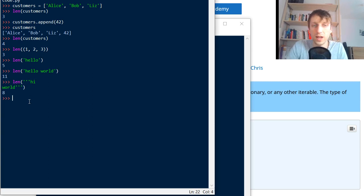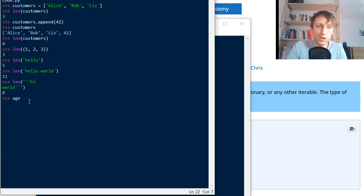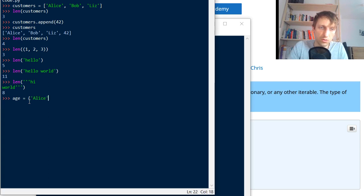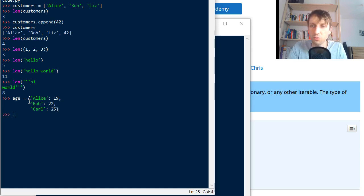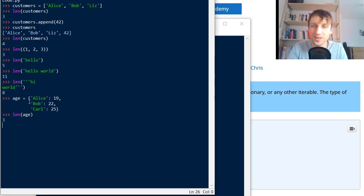The length function also works on dictionaries. Say you have a dictionary called 'age' and you map Alice to 19, Bob to 22, and Carl to 25. If you pass it into the length function it returns three, which is the number of key-value pairs.